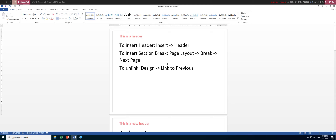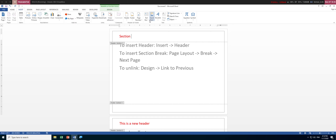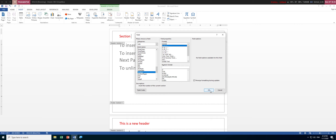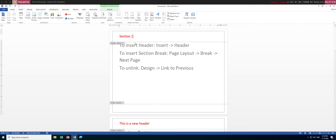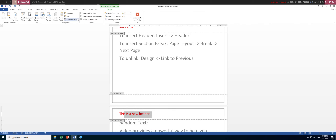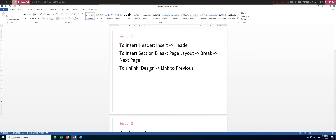You can also create a header that automatically reflects the section number. Double-click the header and insert a field: go to Insert > Quick Parts > Field. Look for 'Section' in the field list, select it, and choose a number format like 1, 2, 3, then click OK. The header will now display the section number automatically. You can also link it back via Design > Link to Previous, and it becomes 'Section 2' automatically.